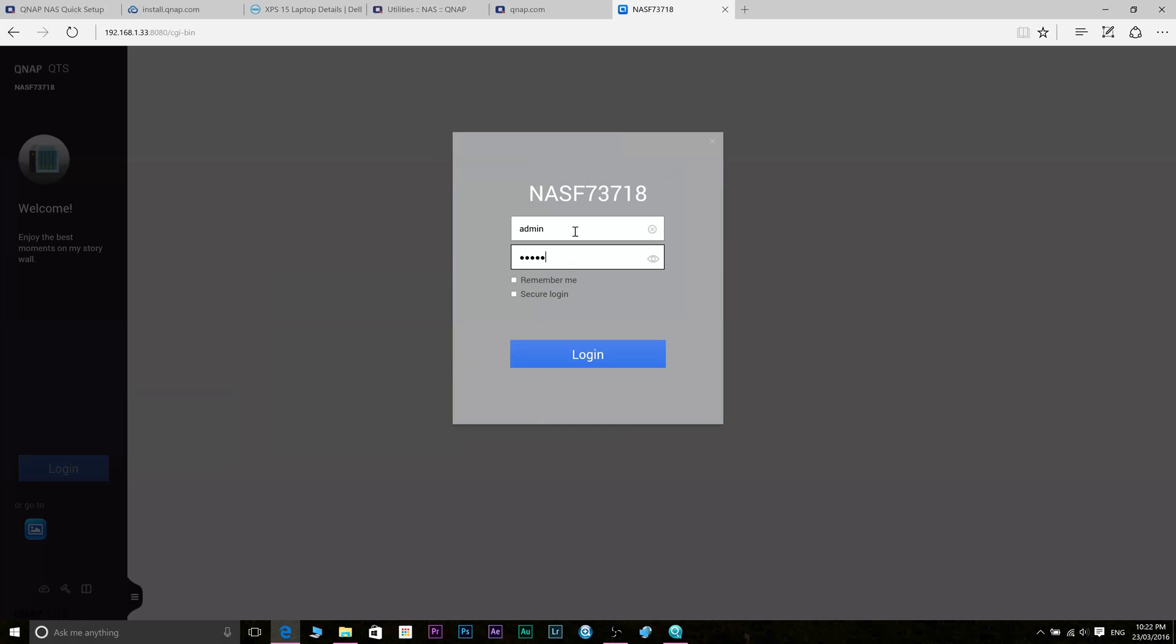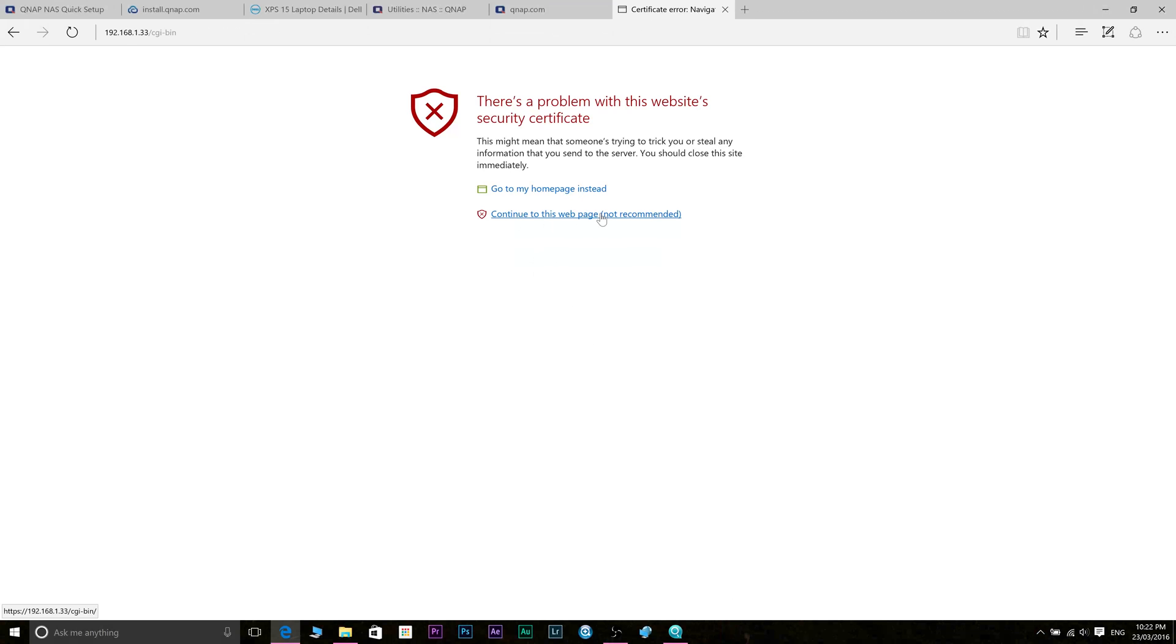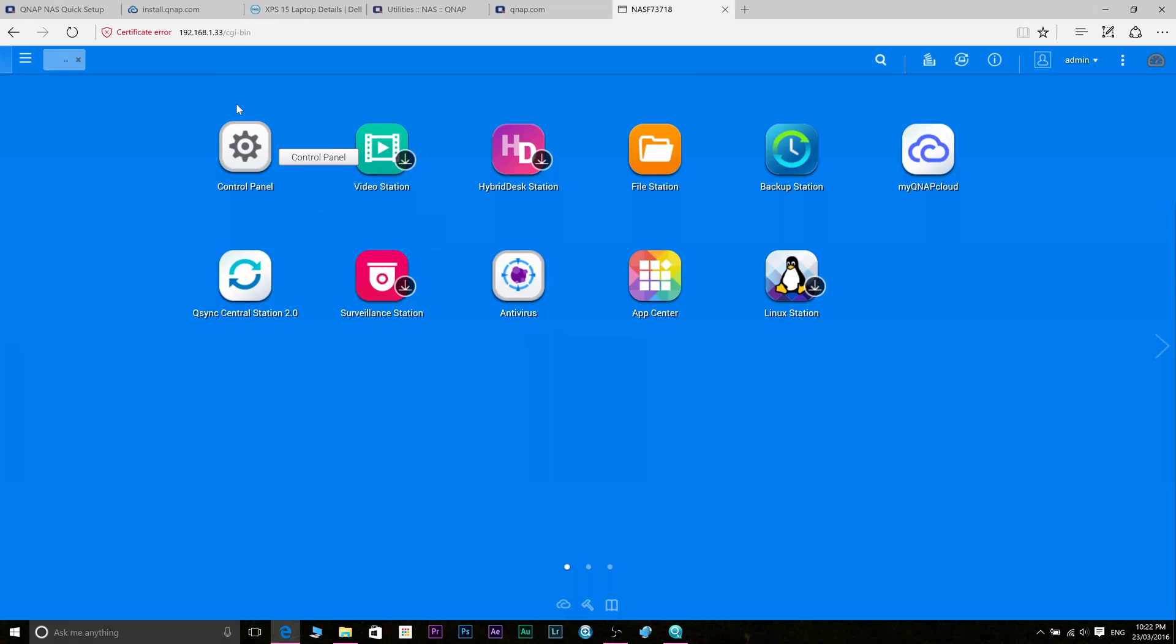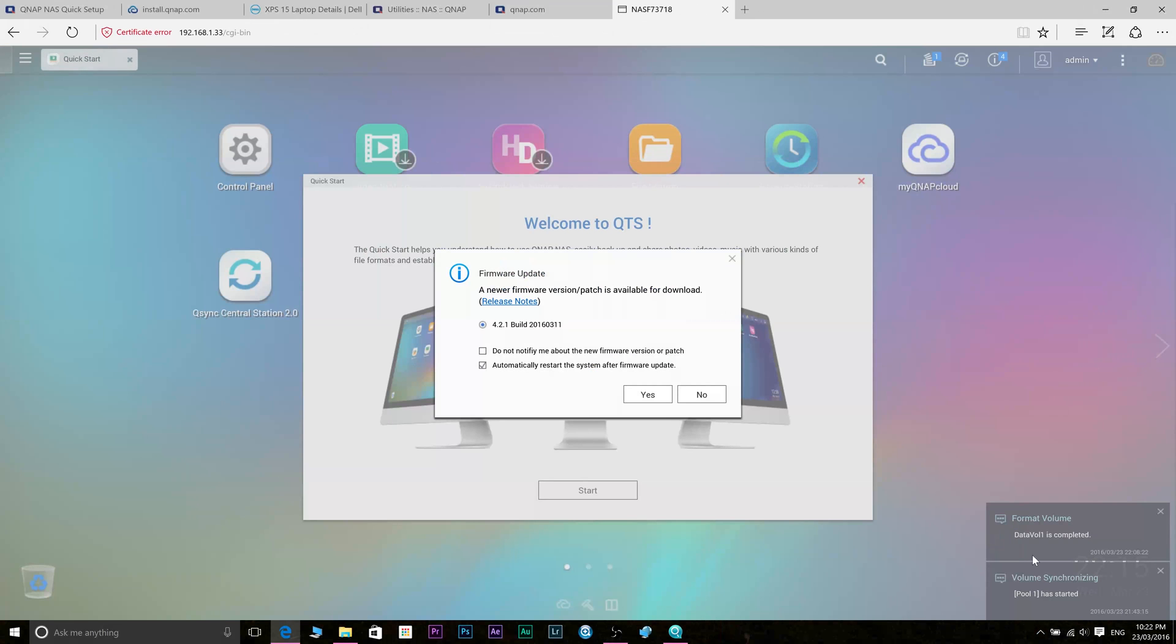Now when I logged in it came up with this certificate warning. Don't panic, there's nothing wrong with this. It's just because you haven't updated your QNAP software and the certificate's out of date. So it will tell you you've got to update your system. So you go ahead and do that and then that certificate warning will go.